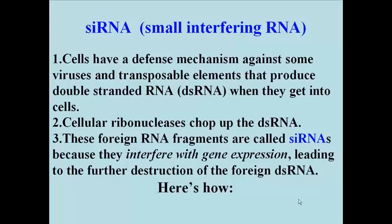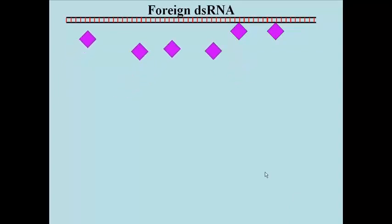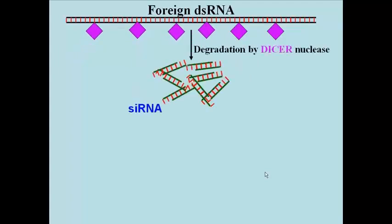So here are the specifics. Once made in the cell, the double-stranded RNAs are recognized as foreign by a nuclease called Dicer, the lavender-colored objects here. The resulting fragments, somewhere between 20 and 25 nucleotide pairs long, are the siRNAs.